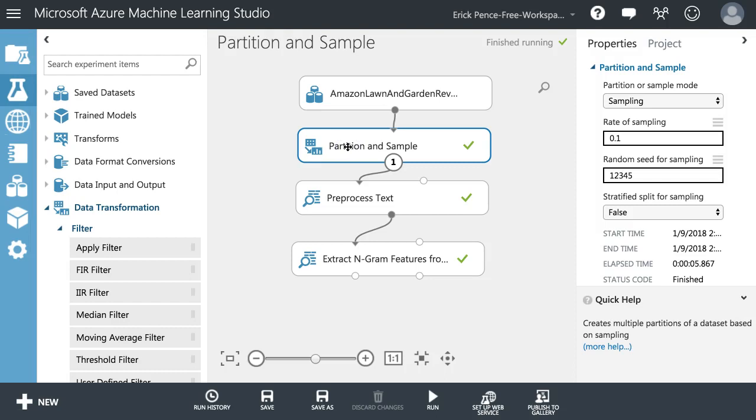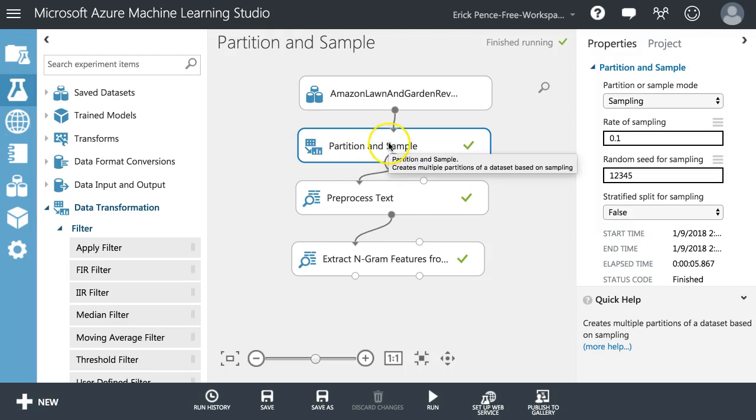So anyway, partition sample - great technique to help you reduce your dataset down if you're just looking for a quick idea of what type of model you can come up with and what type of effect size you can come up with. Use a partition sample to make it run quickly. That's it.